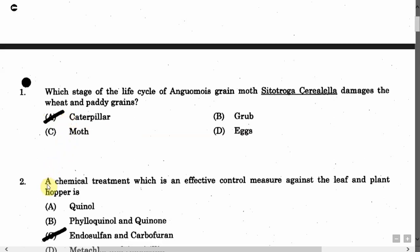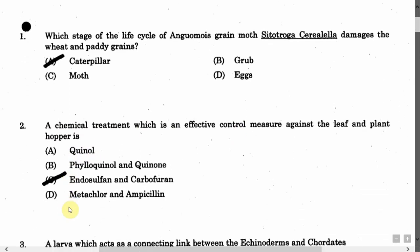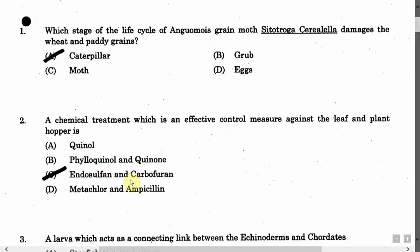The next question is: A chemical treatment which is an effective control measure against the leaf and plant hoppers. Option A: Quenol. Option B: Phyloquenol and Quinone. Option C: Endosulfan and Carbofuran. Option D: Metichlor and Ampicillin. The correct answer is Option C, that is Endosulfan and Carbofuran.